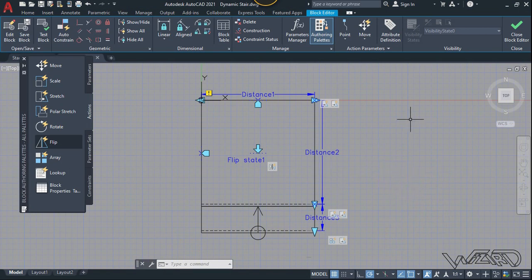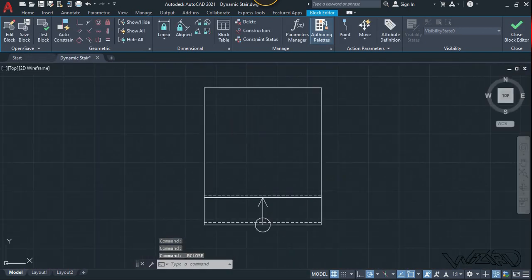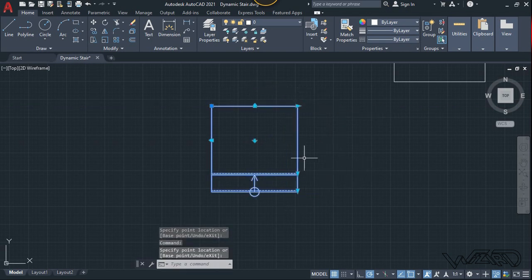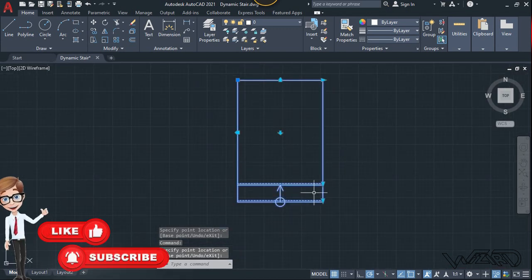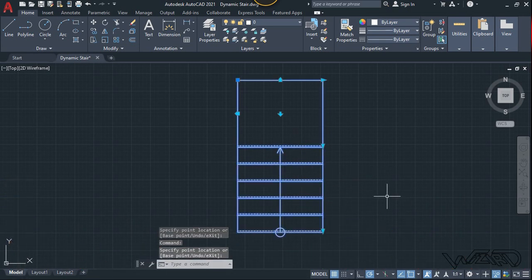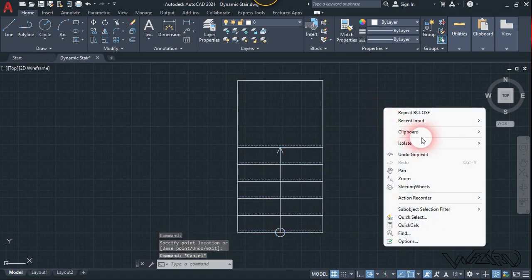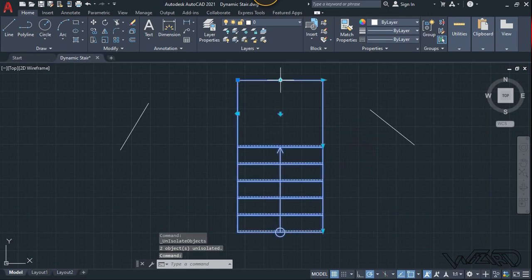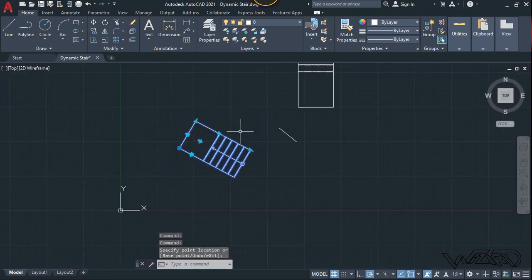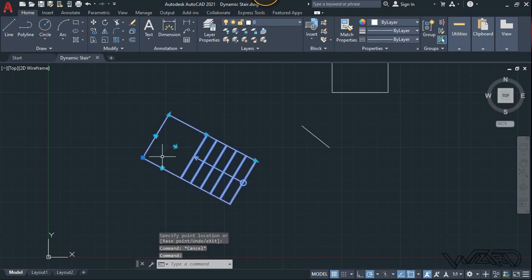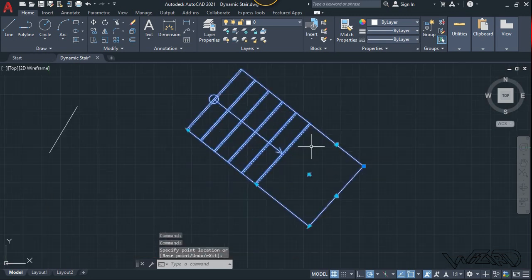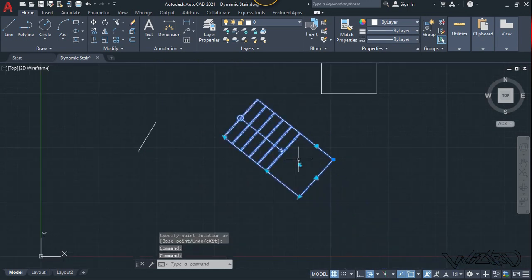Now it's time to test all the actions together. Close the block editor and save the changes. Select this block and try to stretch right, stretch back, and stretch downward, then stretch it back. Now try to array it — click here and add threads. All the actions are working perfectly. Try the alignment: click on this alignment and click on this line. This is working. Now try to flip to the other side — all the actions are working perfectly.